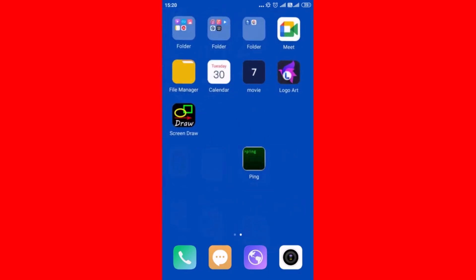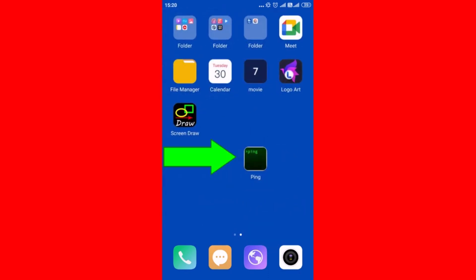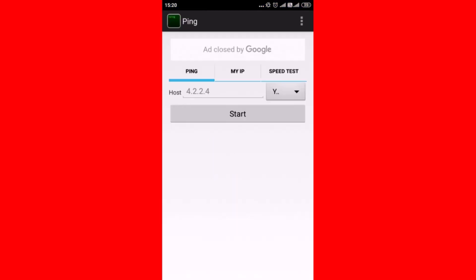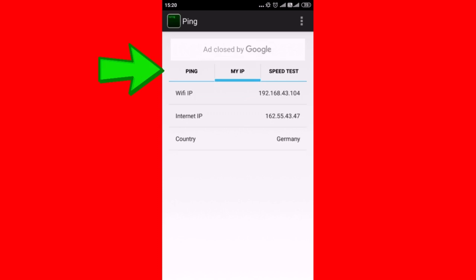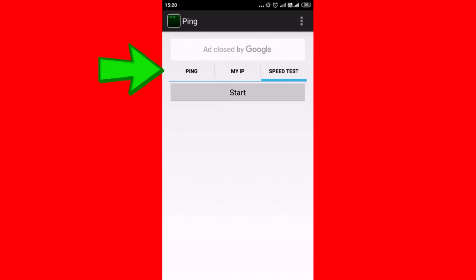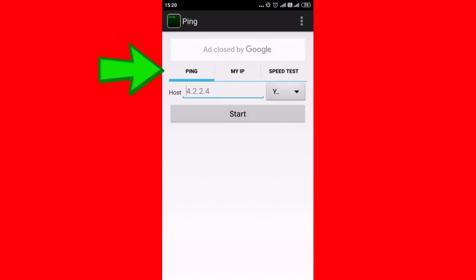Now you can see the ping app is installed. Tap on it to open the app. On the home page, you will find ping, my IP, and speed test options.